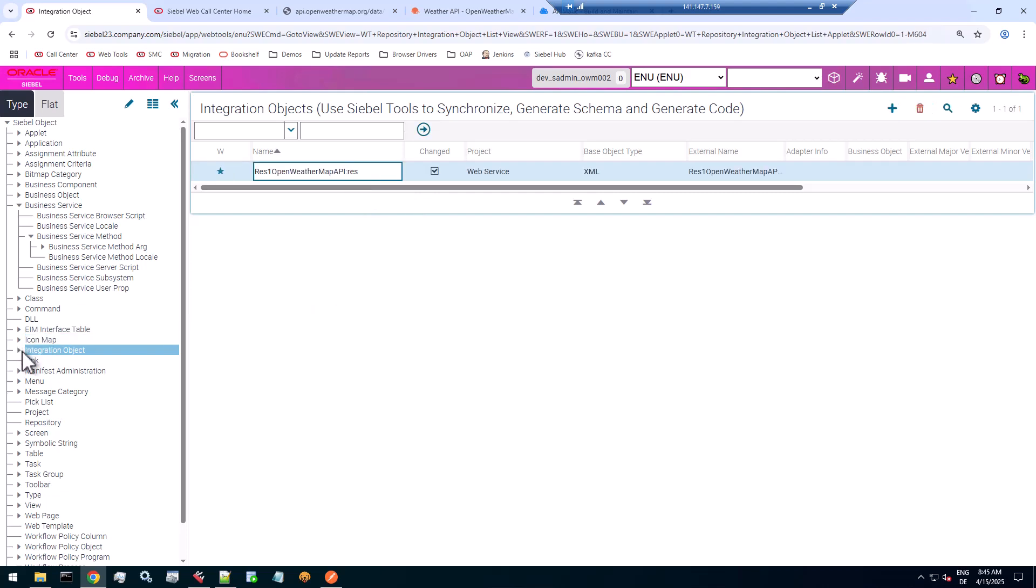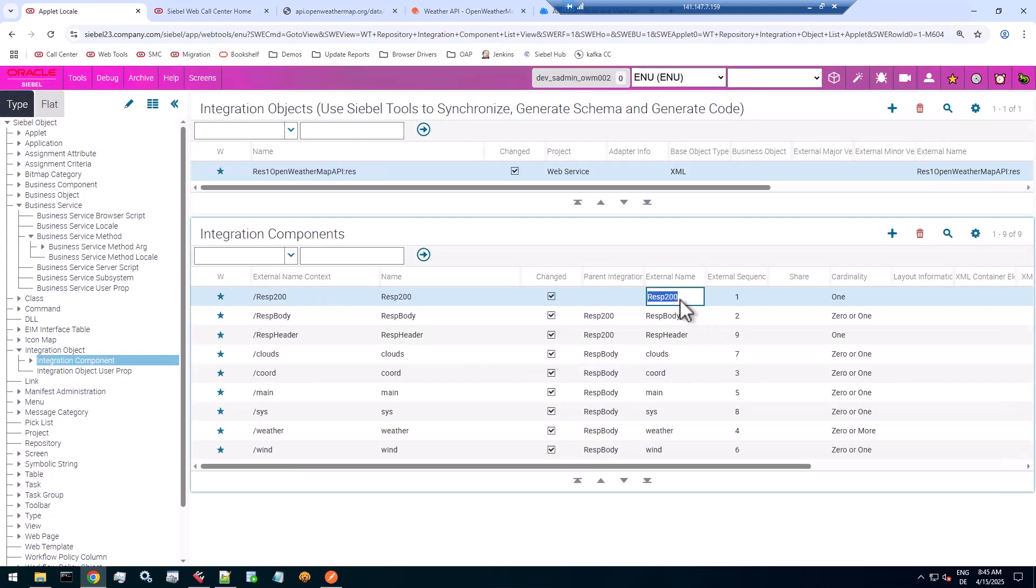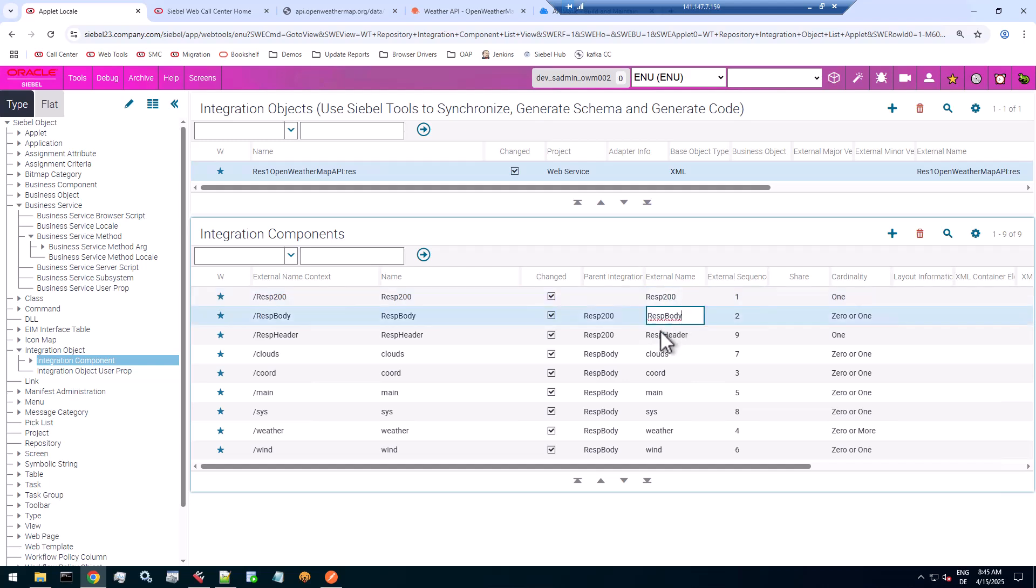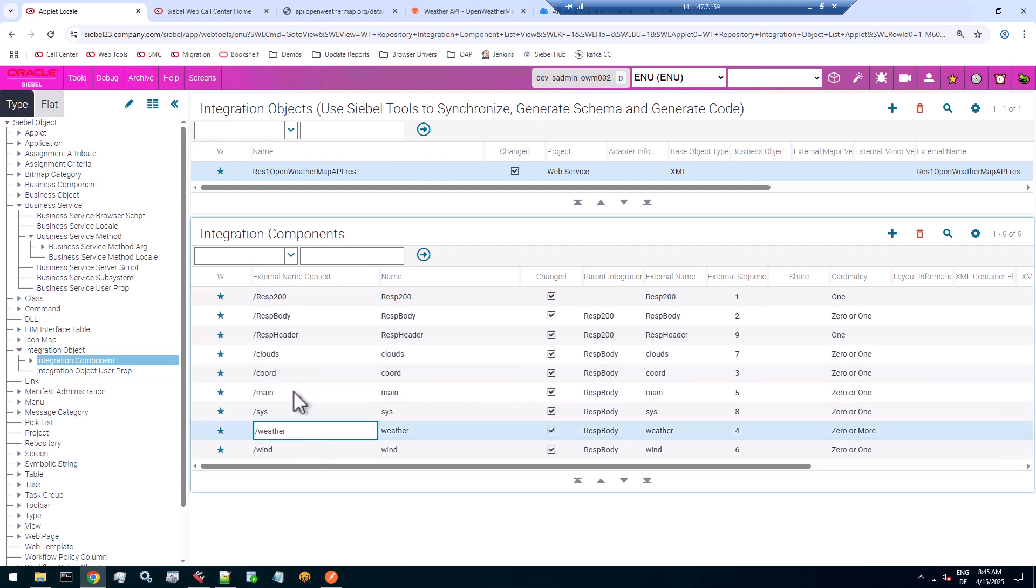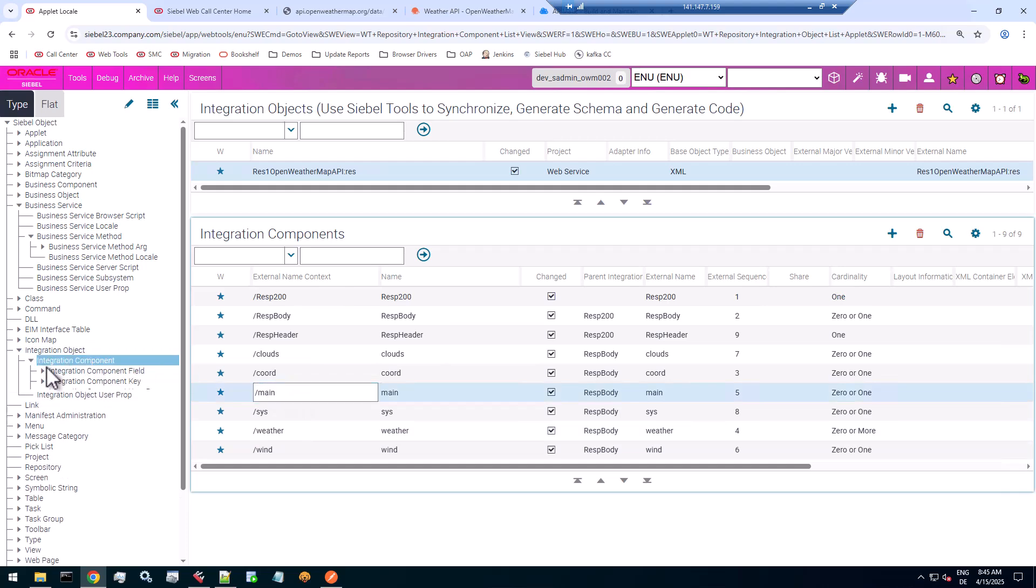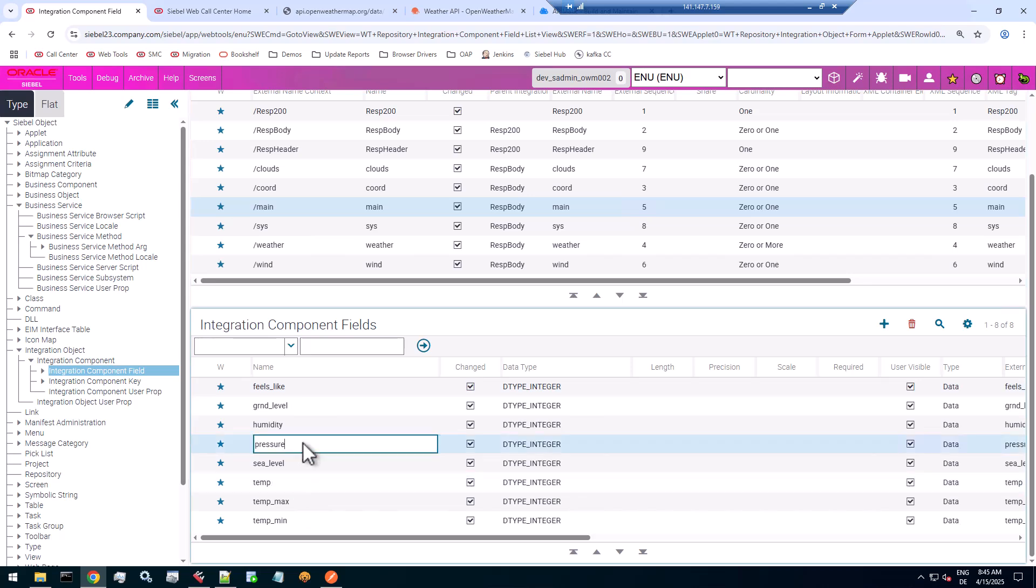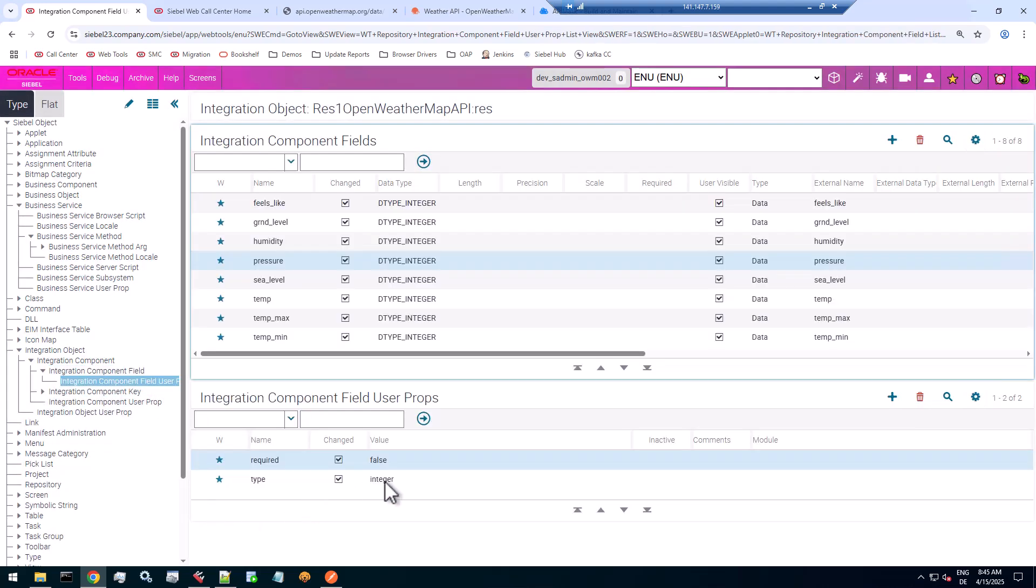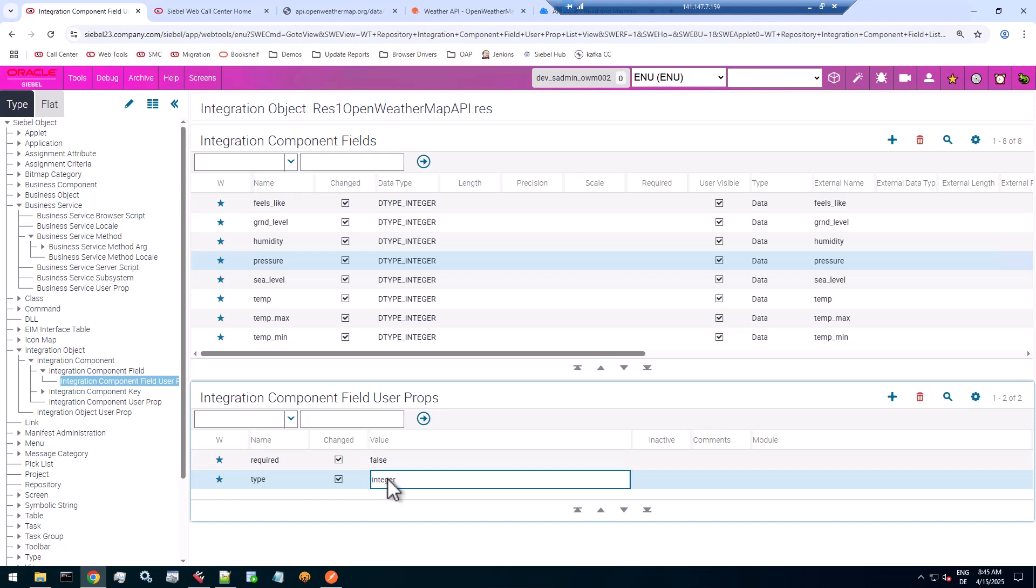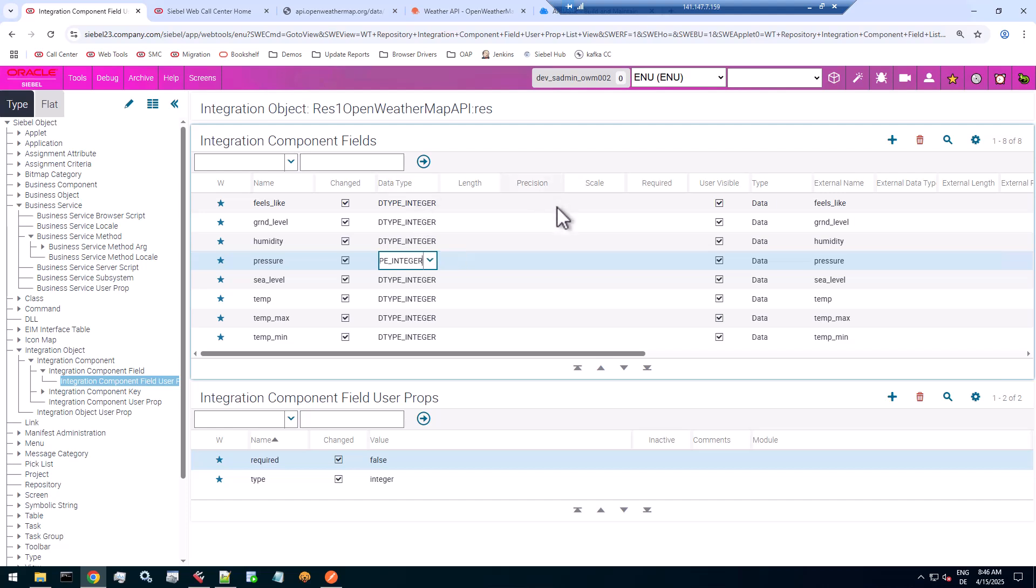So that's a nice integration object with the usual container, the response 200 container. And within the container is the body and the header. And in the body, there are all these child elements, clouds and main and weather, if you recall. And main, for example, should carry fields like temperature and pressure. Oh, yes, it does. Data type integer is not really nice here because that's not an integer, it's actually a float. But it's not something you should basically ignore. It needs a little bit of work. But I actually will not touch any of these. I will just go and test out that new business service right away to see if it really works.